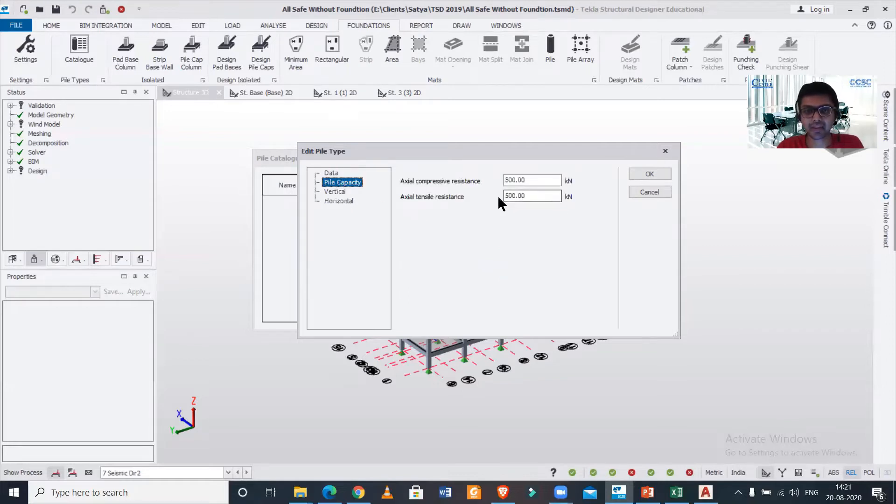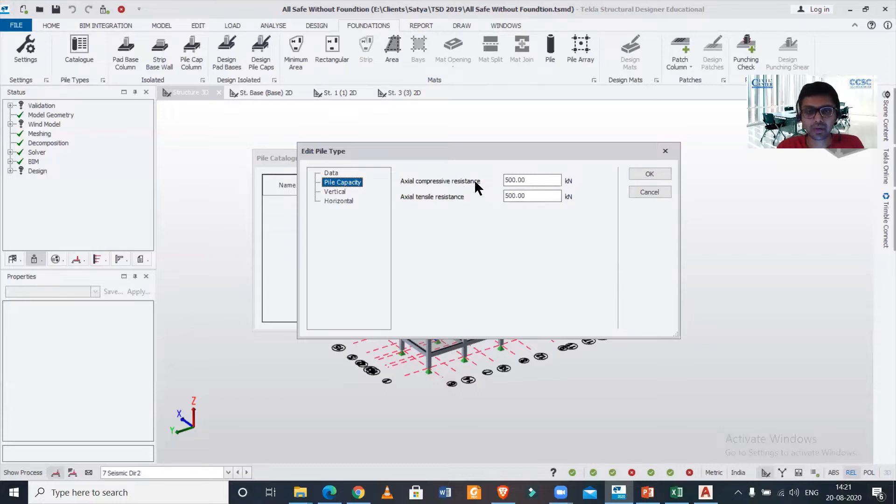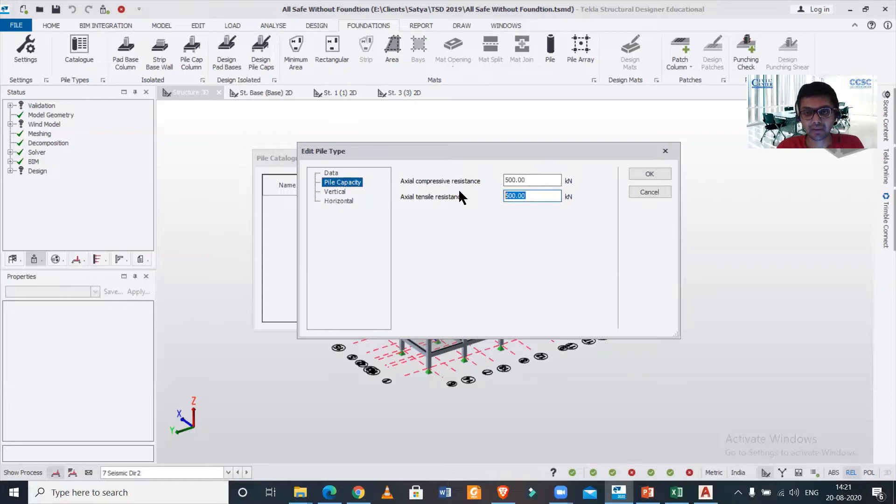After that, you can just change the pile capacity. If you have the soil test reports, then you can find these values—the actual compressive resistance and the axial tensile resistance of the pile. You can just change it to whatever values you find.